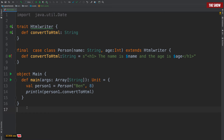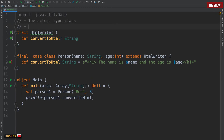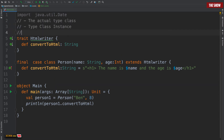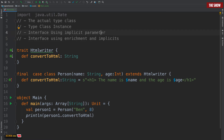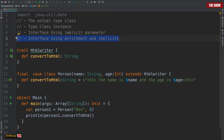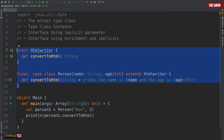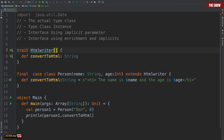There are three main core components when using type classes — with a fourth optional one. The first component is the actual type class. The second is the type class instance. The third is an interface using implicit parameters. The fourth is called an interface using enrichment and implicits. In this video I'm going to cover these three scenarios and later we can look at the fourth.